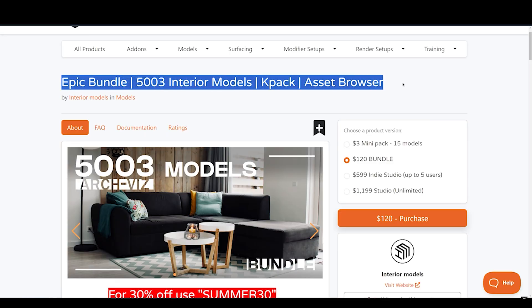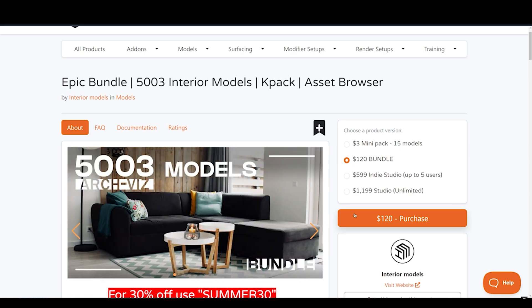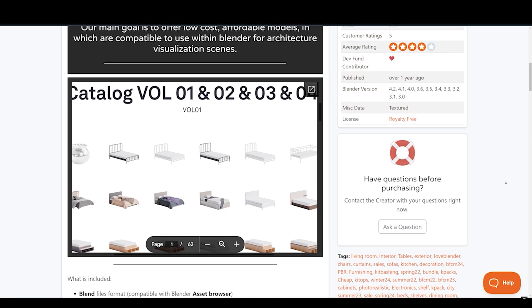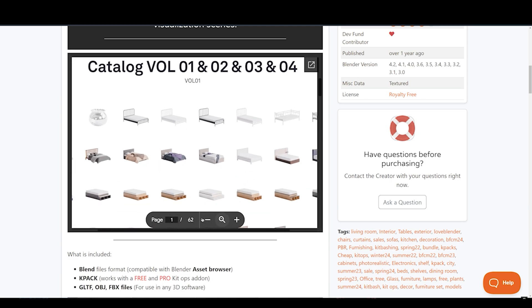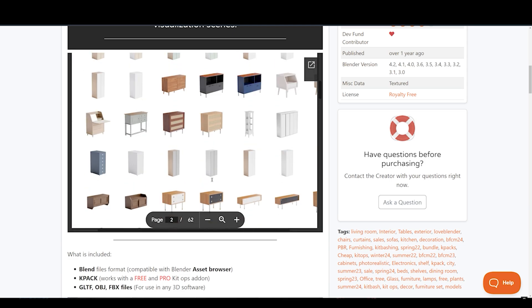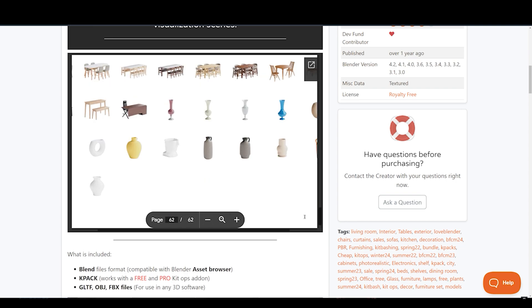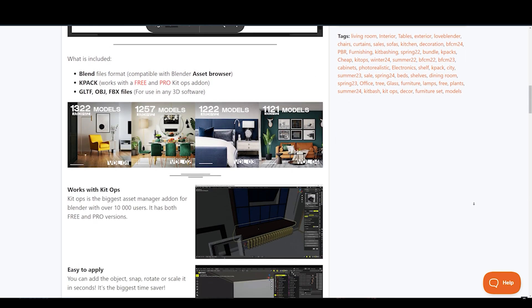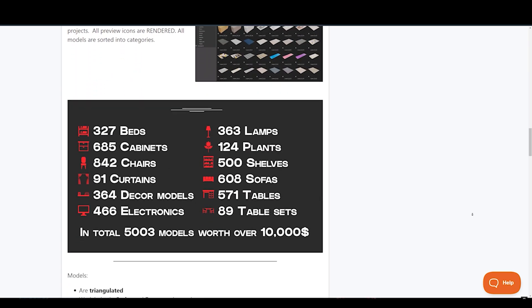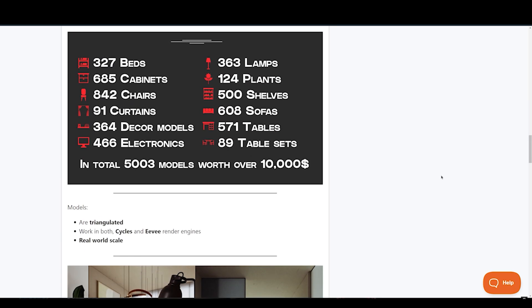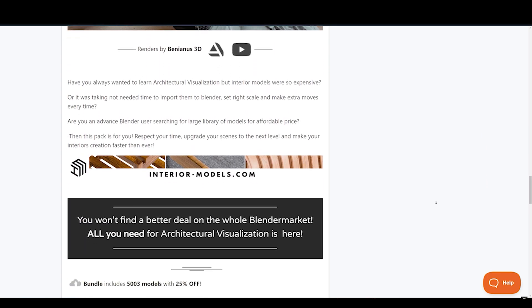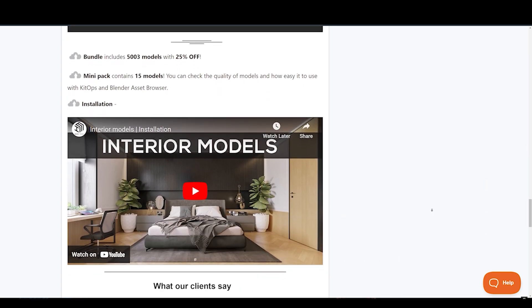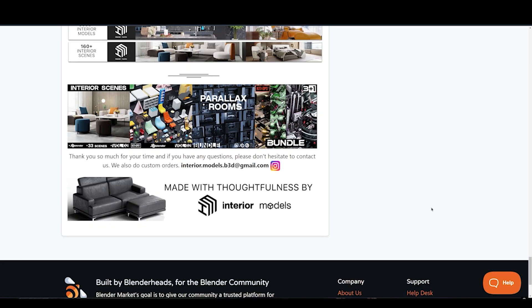If you're working on a project that requires furniture, decorations, or other interior elements, this massive library of interior models is exactly what you need. With 5,003 models, including beds, cabinets, curtains, lamps, and sofas, this pack is perfect for advanced blender users. It's all very easy to apply. You can adjust, scale, or rotate all in seconds. It works seamlessly with kit ops and comes with blend files. Plus, this add-on will surely make your creations faster than ever.